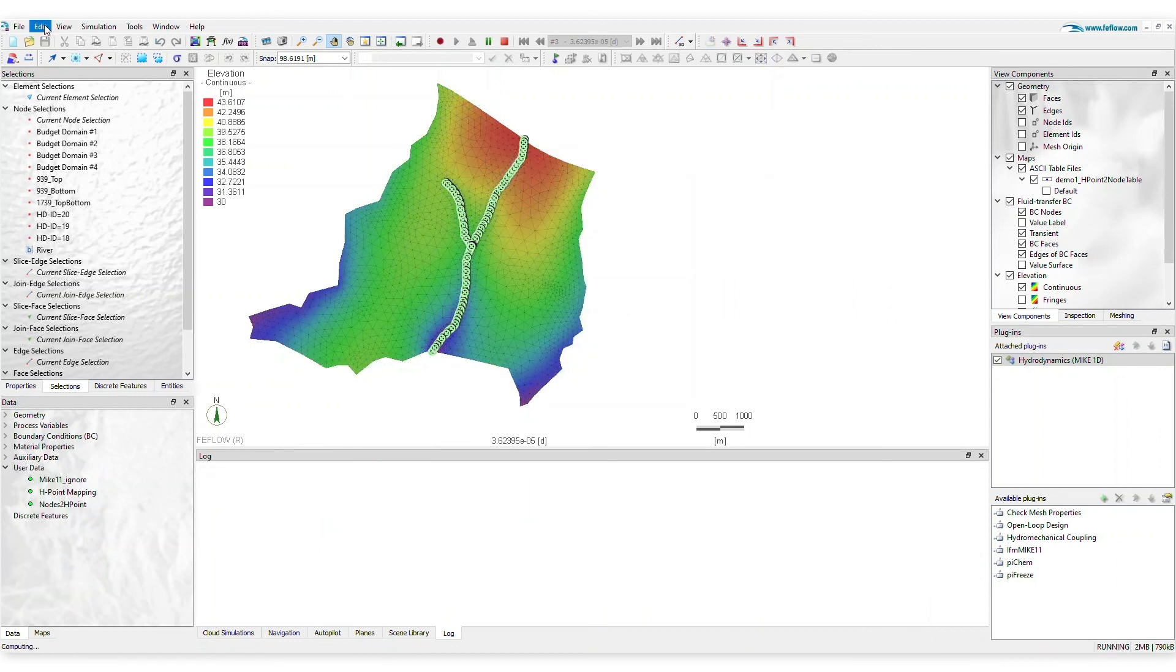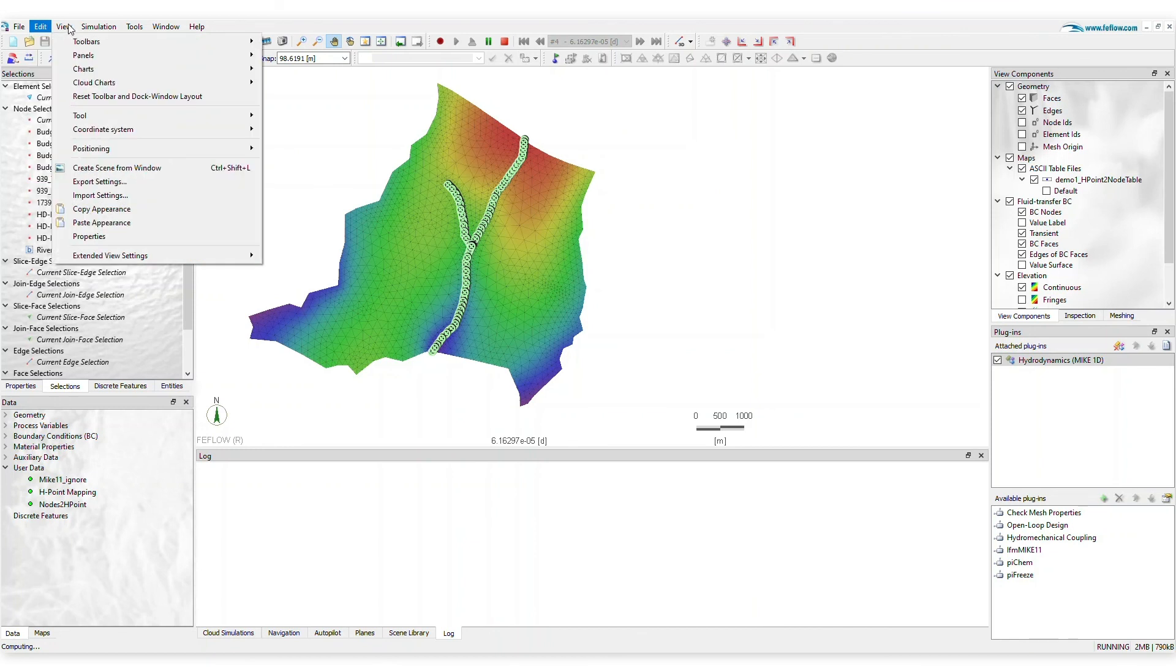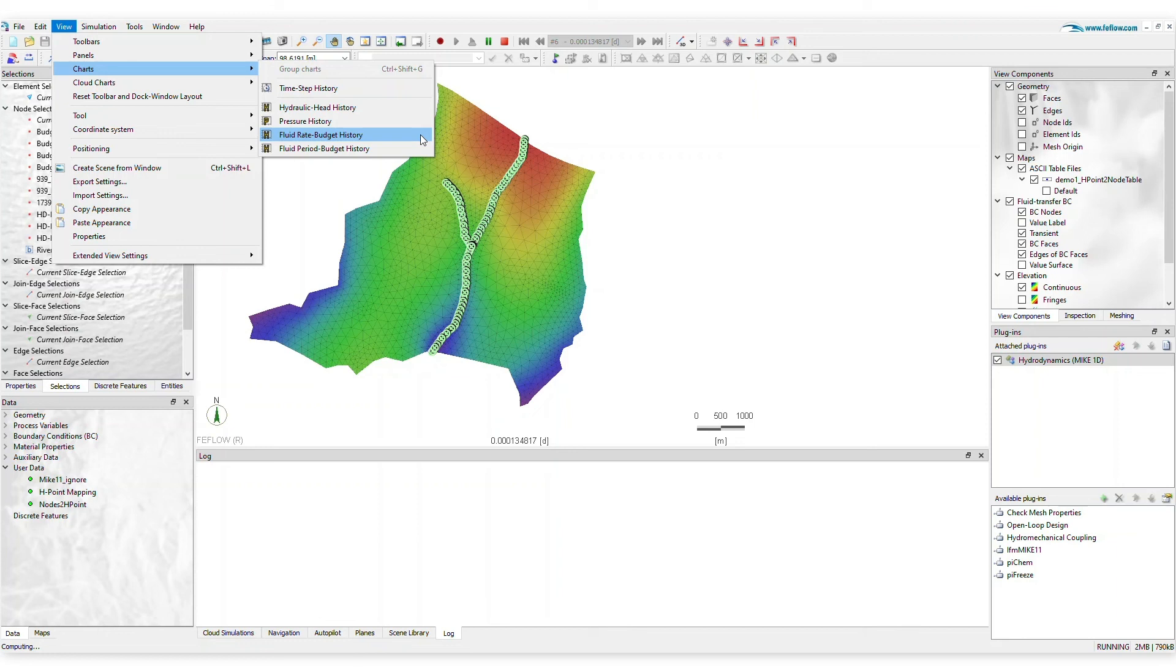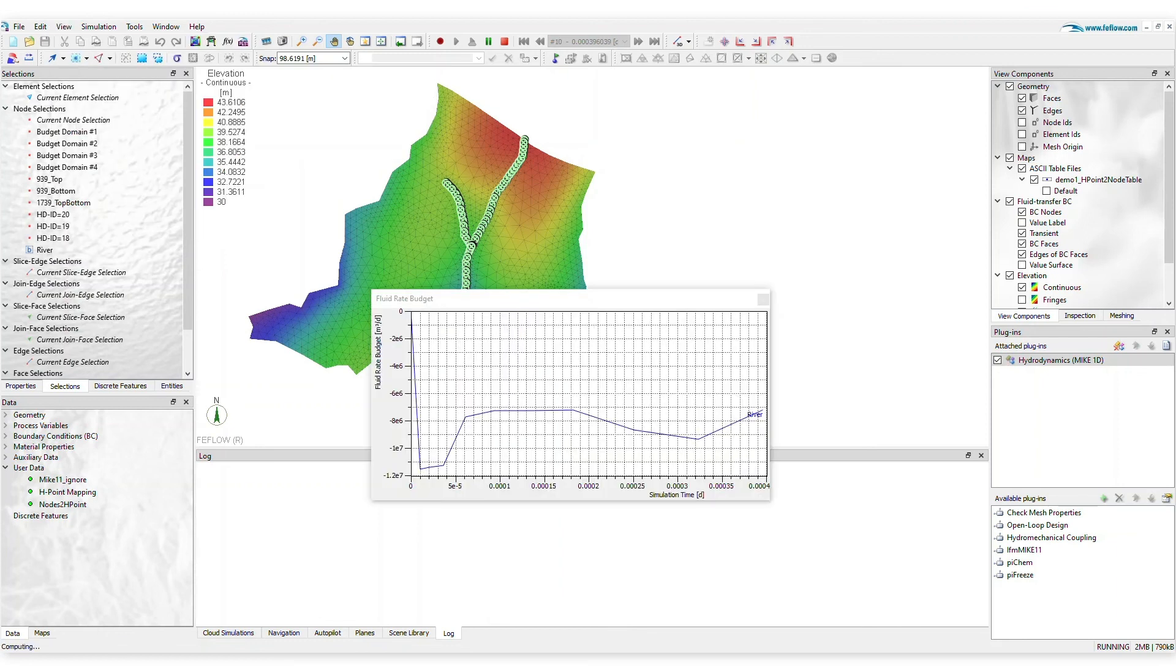The water exchange between rivers and aquifers can be easily monitored with a single click with the fluid rate budget history charts.